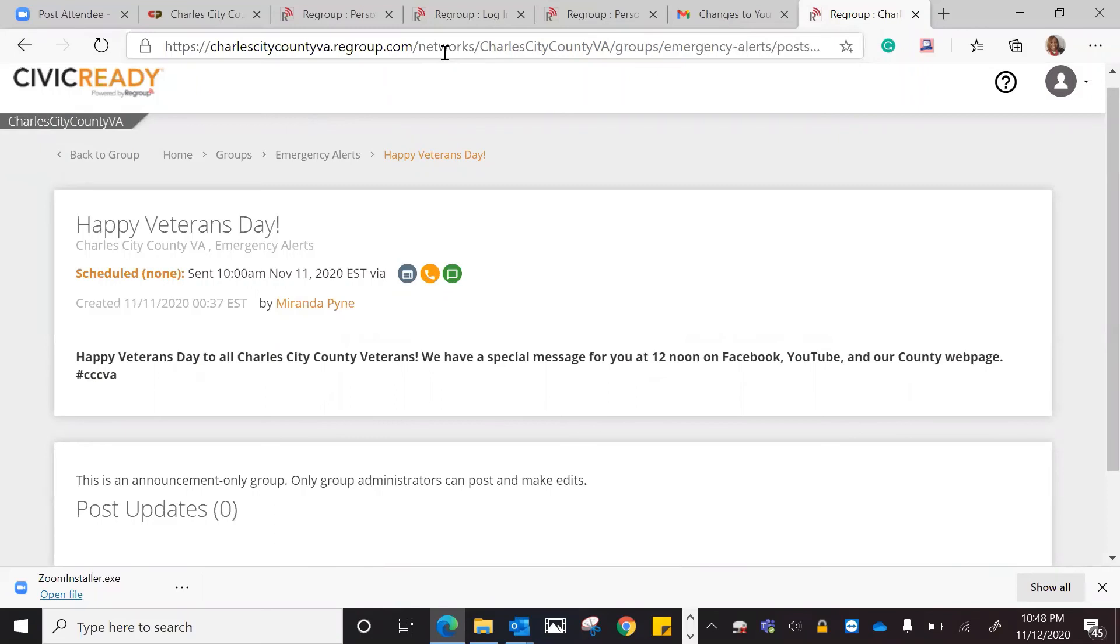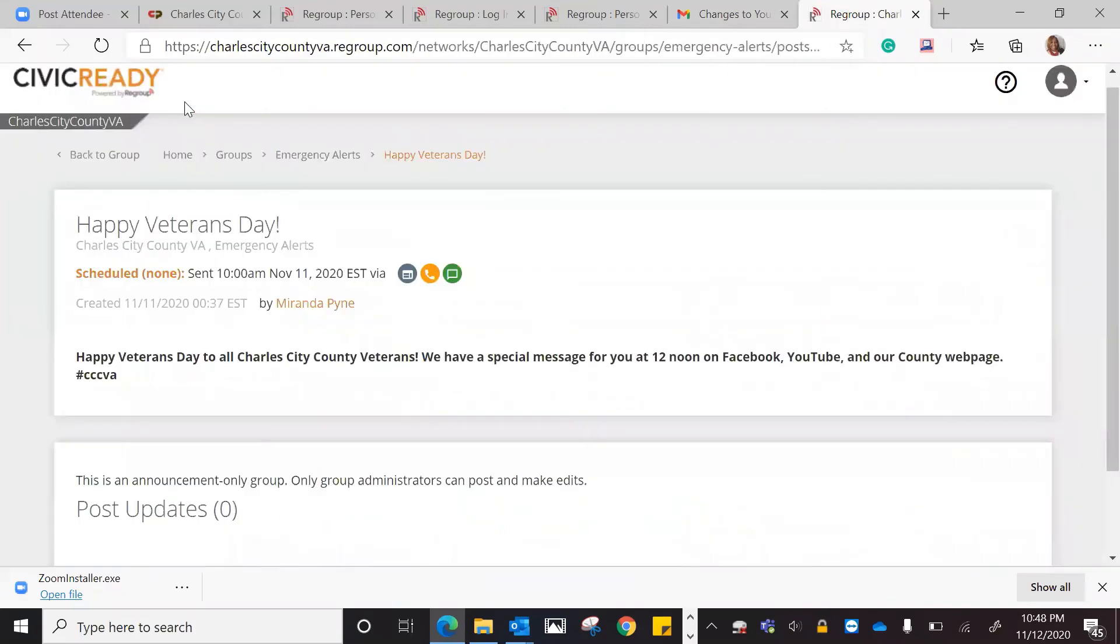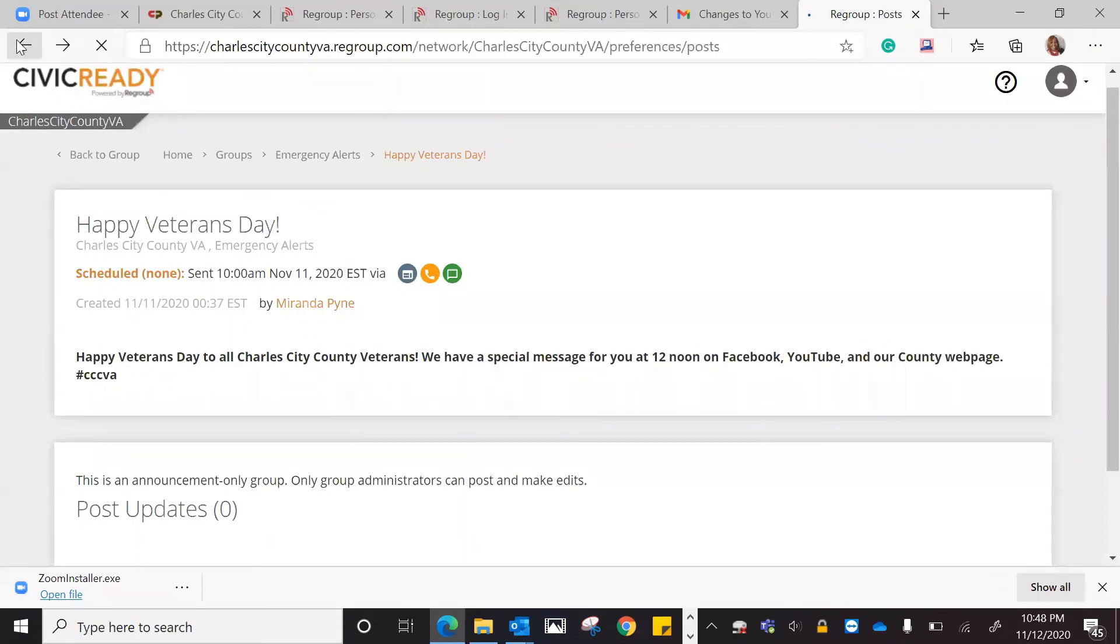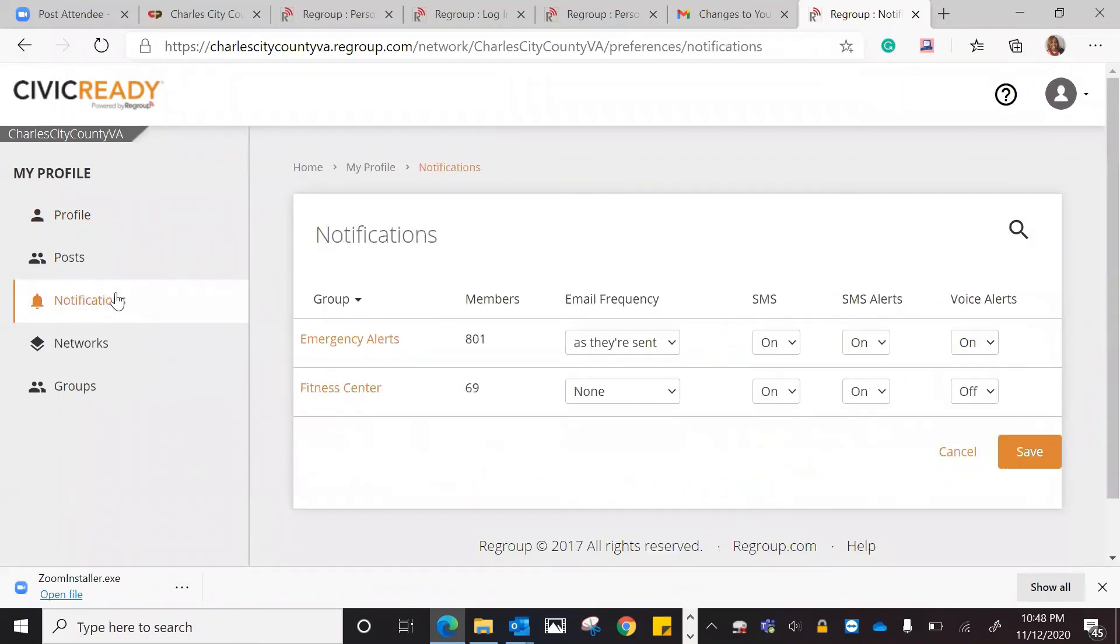Let's go back to the page we were on. Those are notifications.